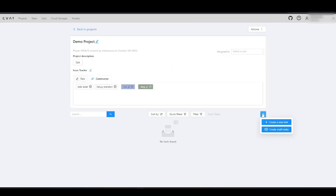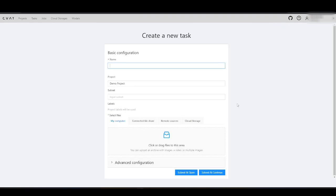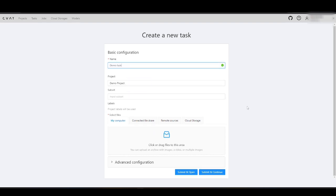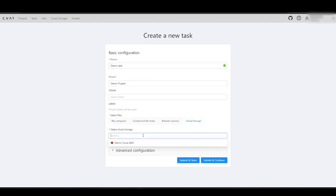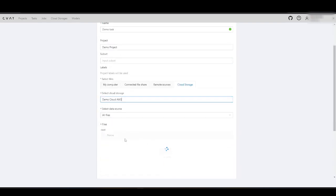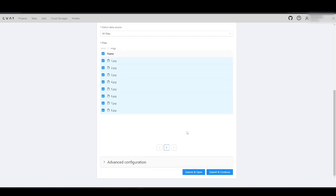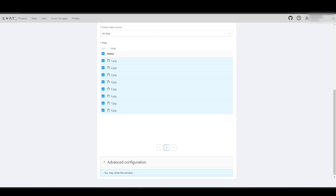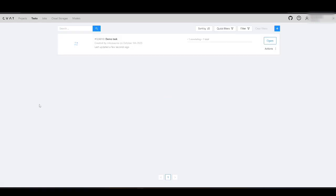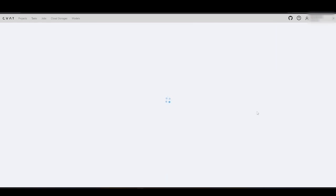Let's create a task and import images into this task from the AWS Cloud Storage that we've added. We are going to annotate it to check if everything works fine.